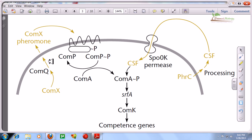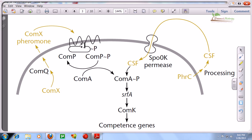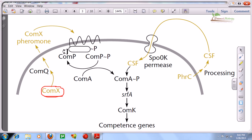We are looking at the cell membrane, the outer space, and the intracellular region. As we have talked before, they need to produce a factor and release it outside. In this case, they produce a factor called ComX. ComX is the first and very important factor during all these cellular events to start competence generation. ComX is produced and transported outside the cell via ComQ.